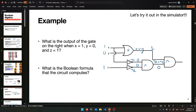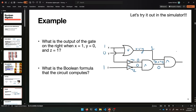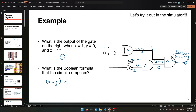Then we're AND'ing the two final things together — AND'ing this 1 with this 0, AND'ing (X OR Y) with (NOT X AND NOT Z). Its output is 0 because one side is false. So that's the final output — the output is 0.